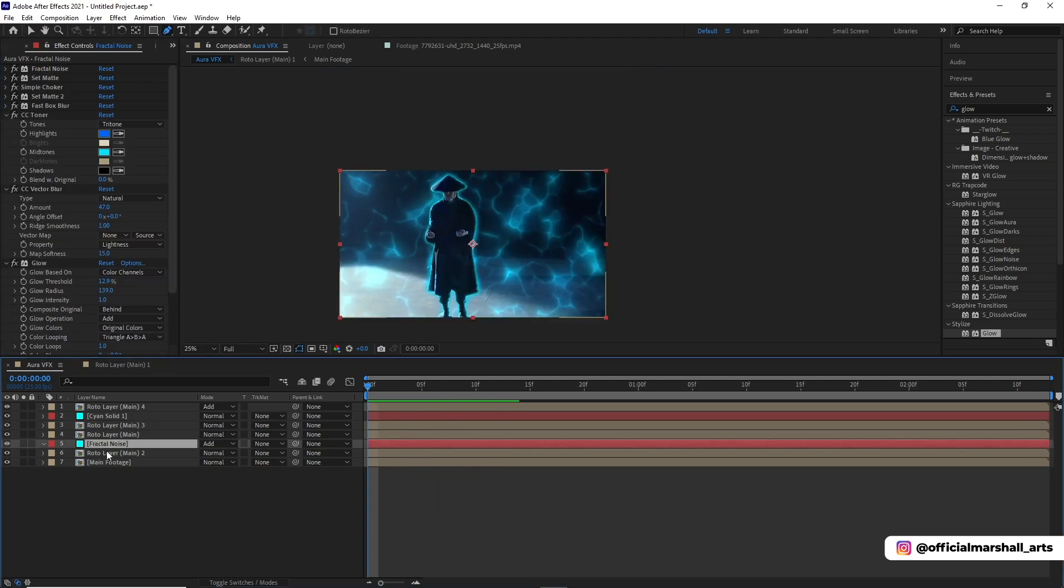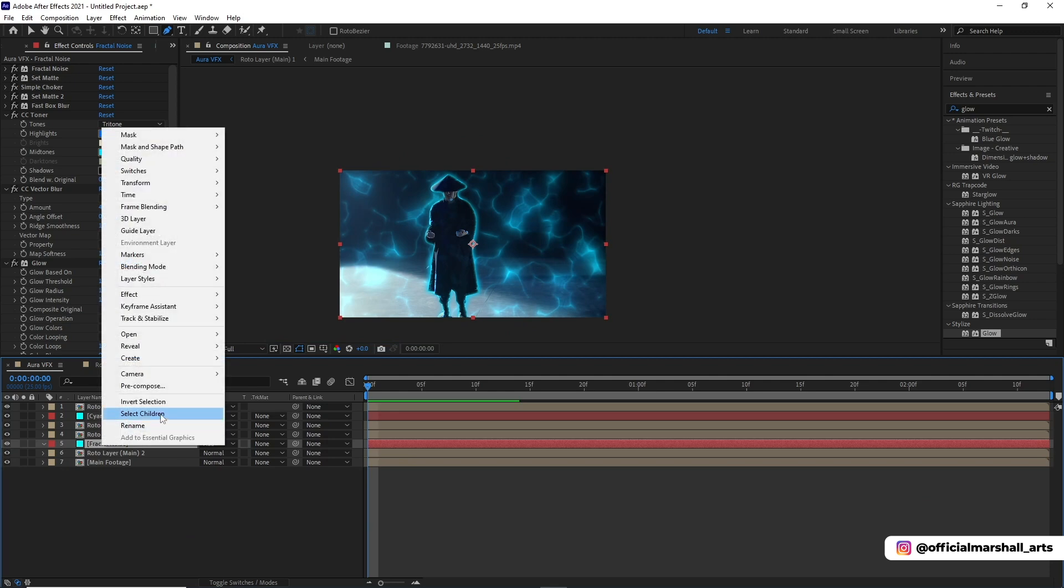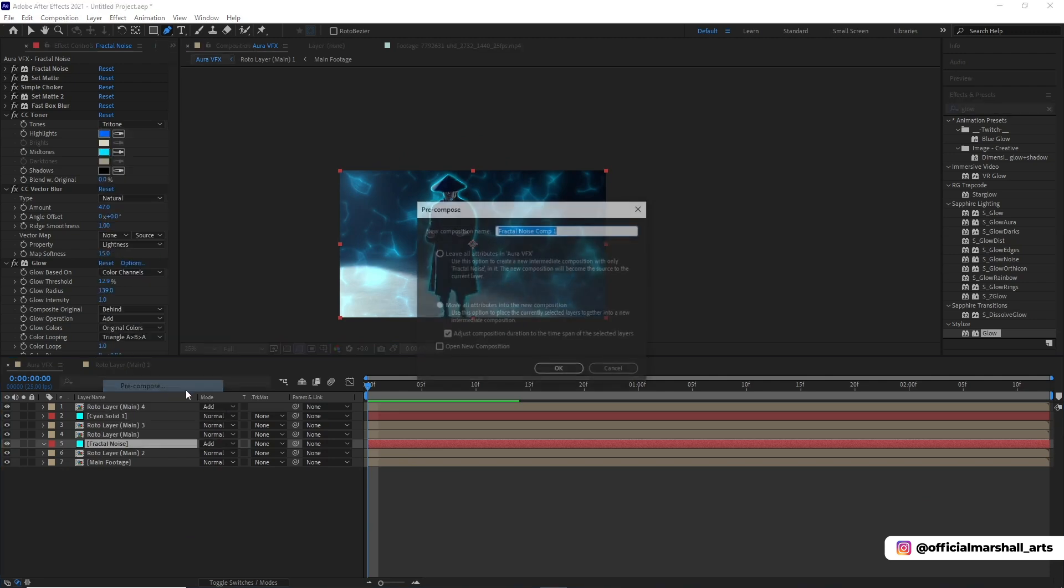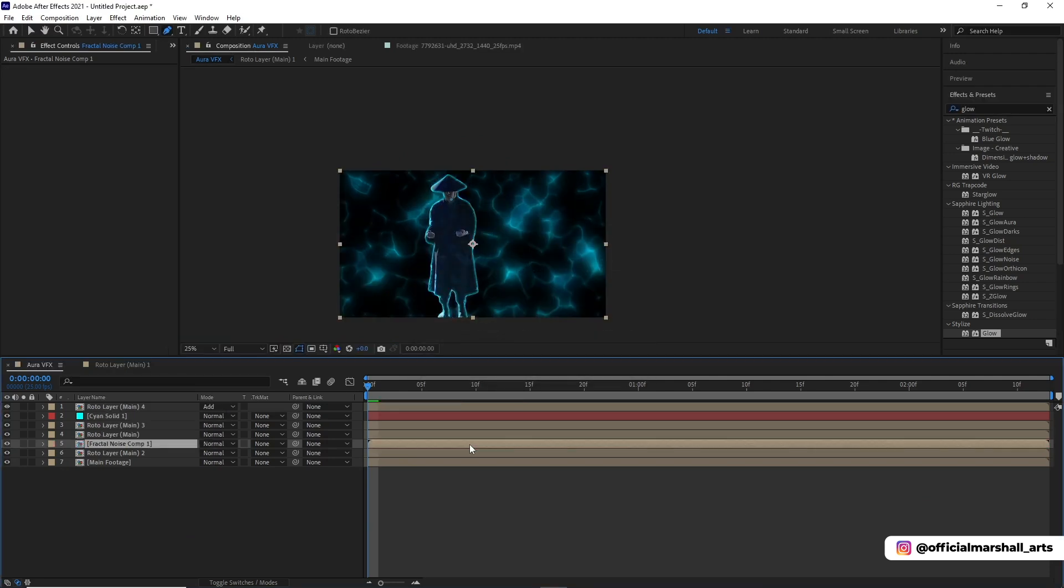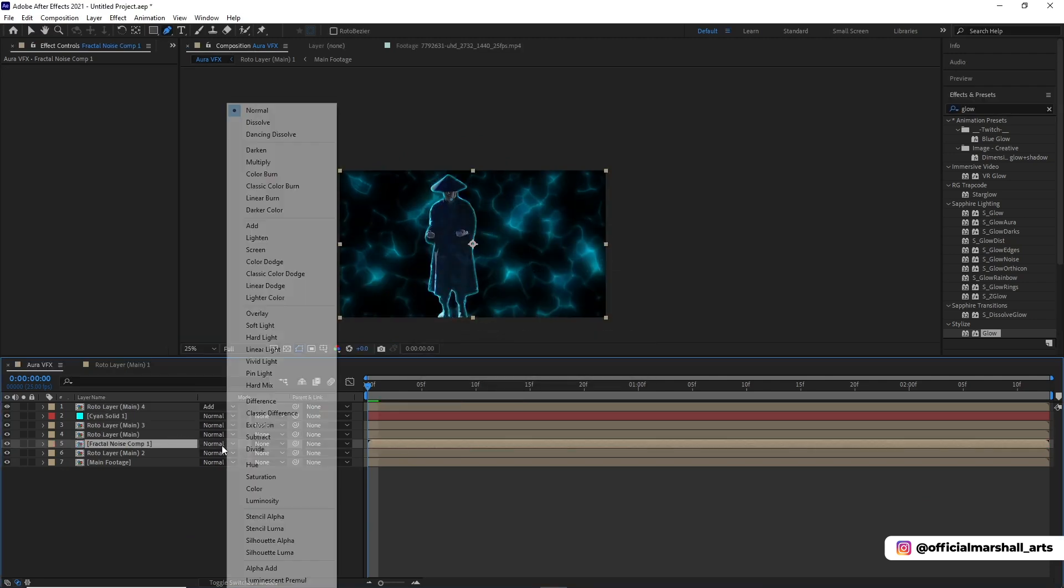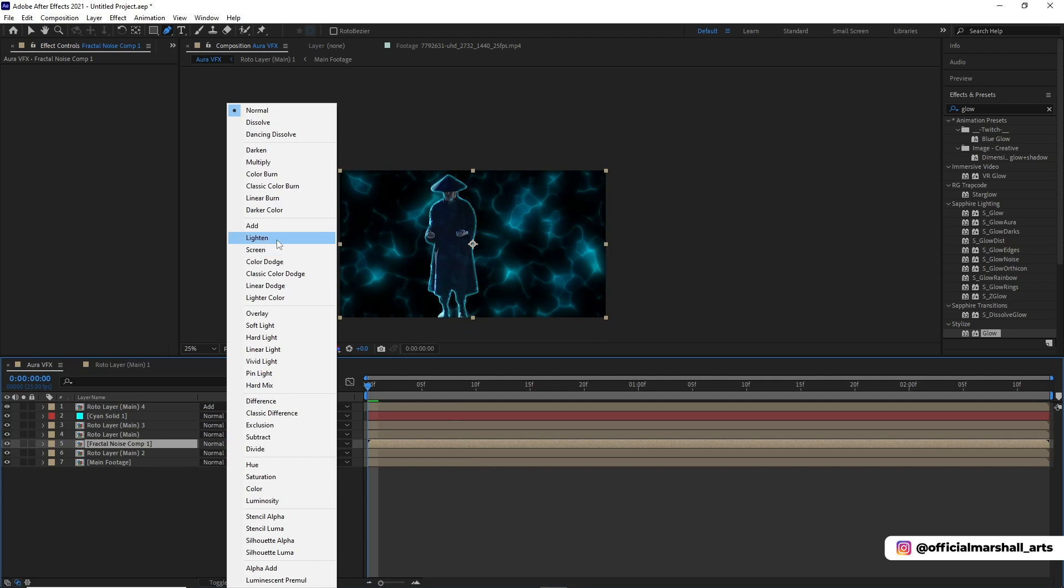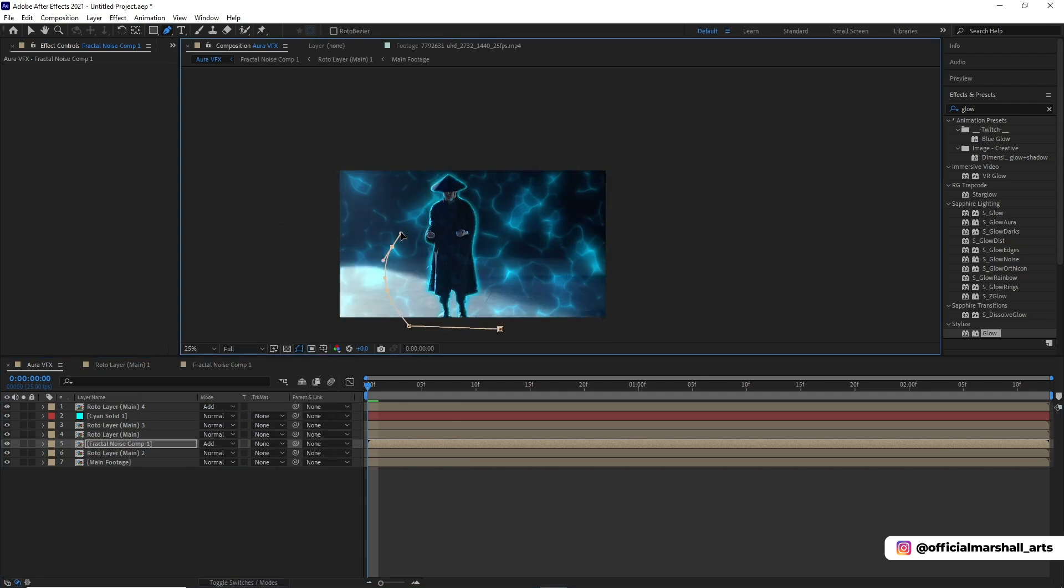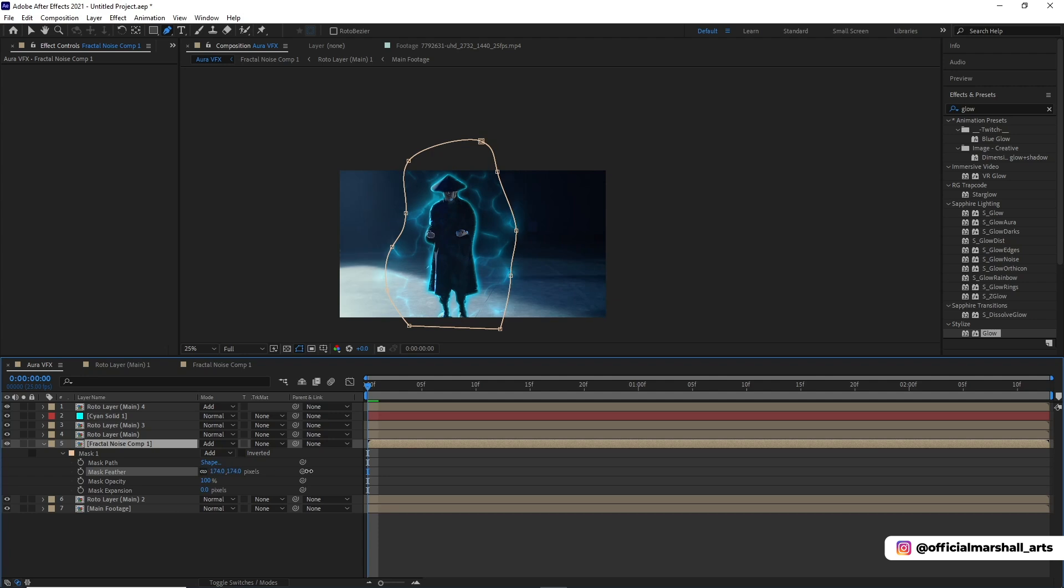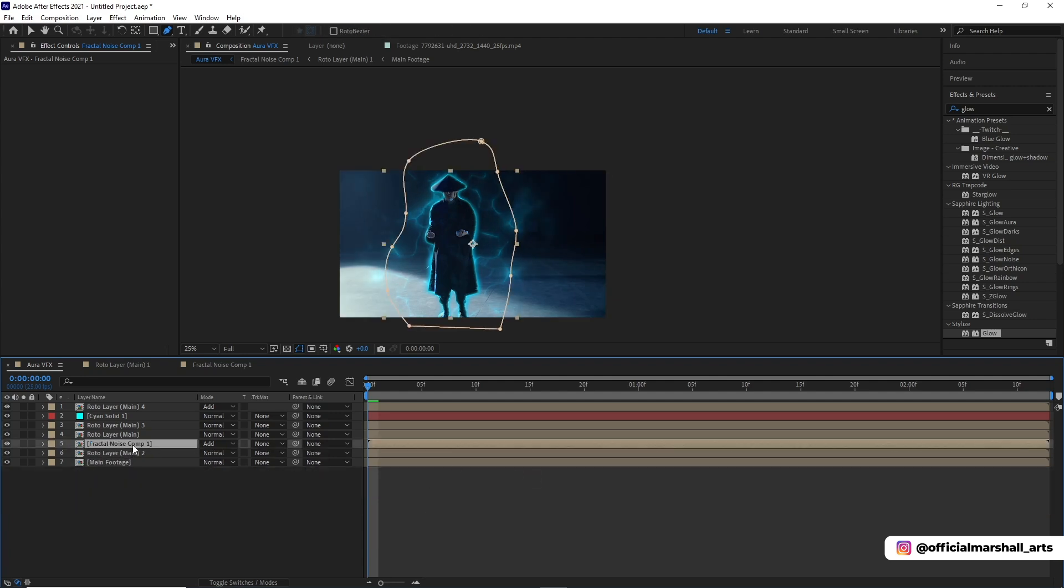Let's pre-comp our fractal noise layer which we created because we'll be doing masking. We don't want the fractal noise to be everywhere, so just at the point where he's standing, and then we will just feather it out.